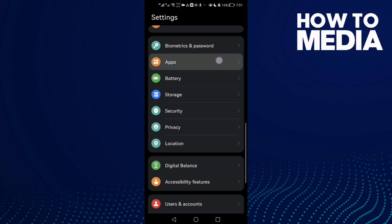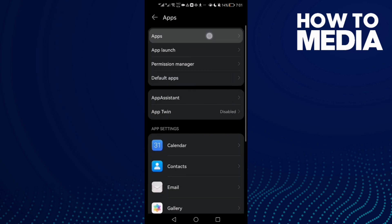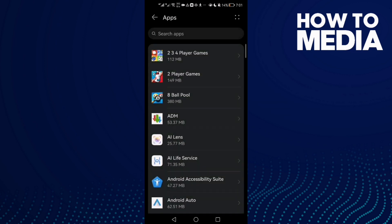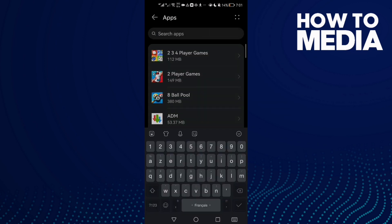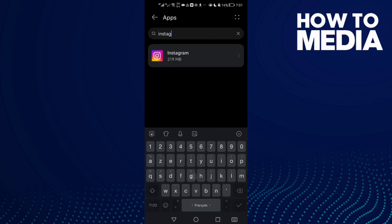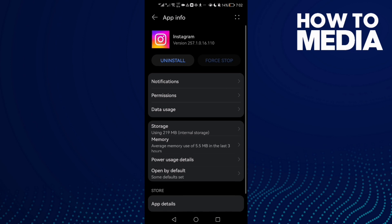Click apps again. Now just type Instagram and click on it.